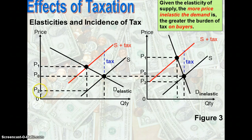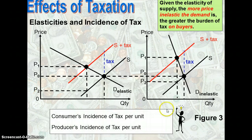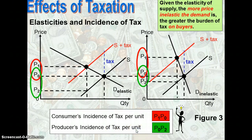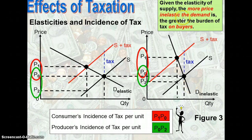P2 will be the price — the amount that the producer will receive. Consumer incidence of tax per unit is indicated by the vertical distance P0 to P1. Therefore, in this diagram, you will realize that for an inelastic demand curve — looking at the diagram on the right — the consumer will bear a greater burden of tax.